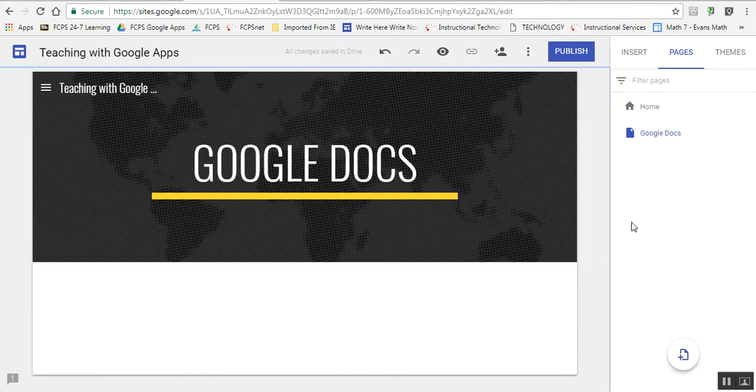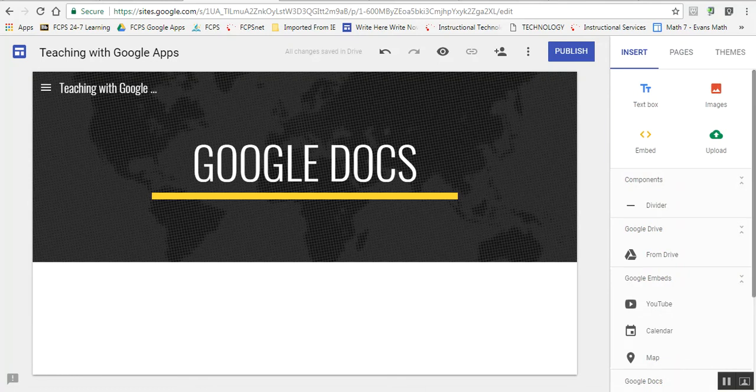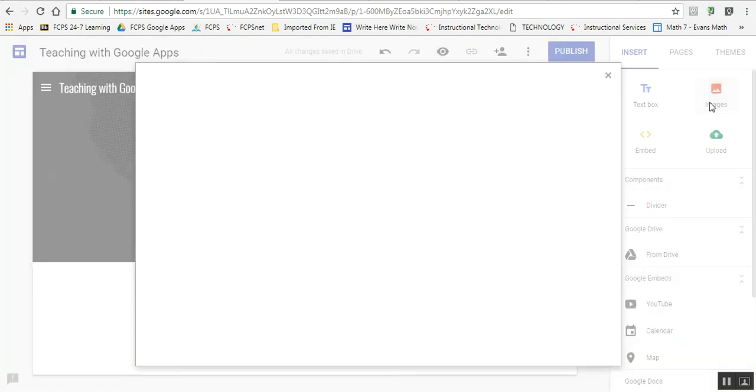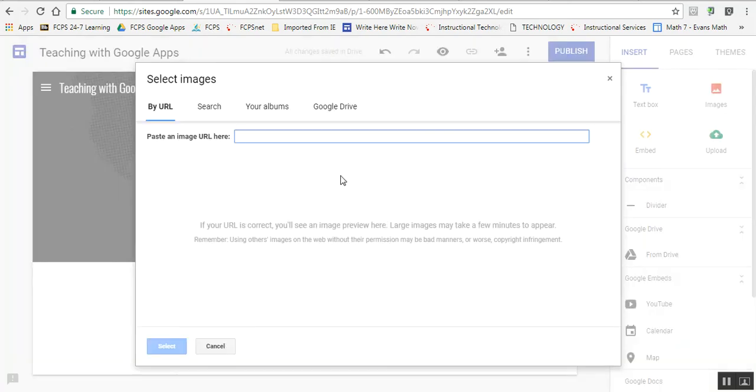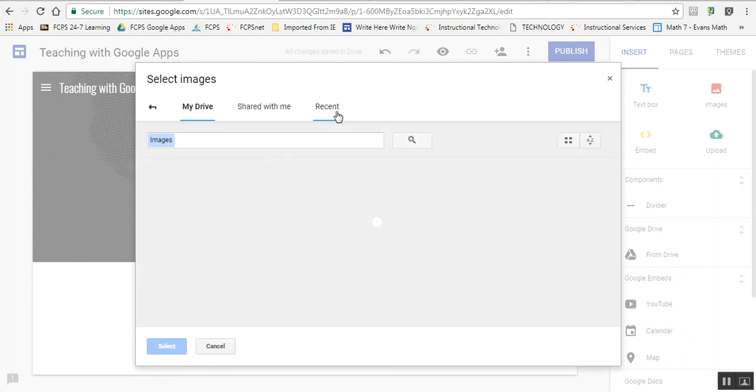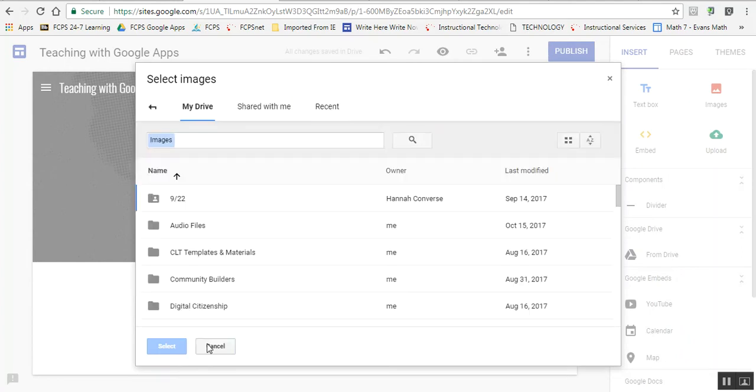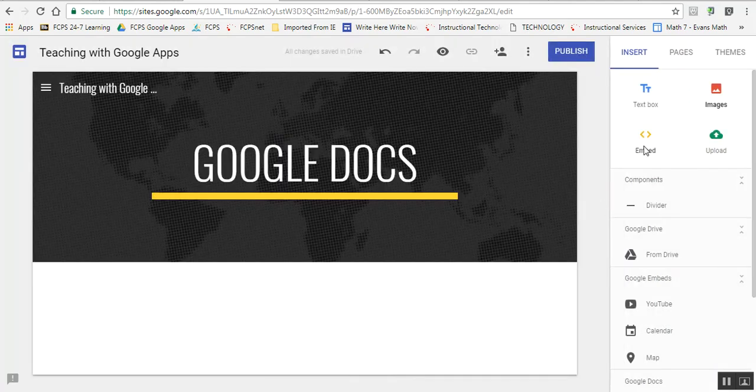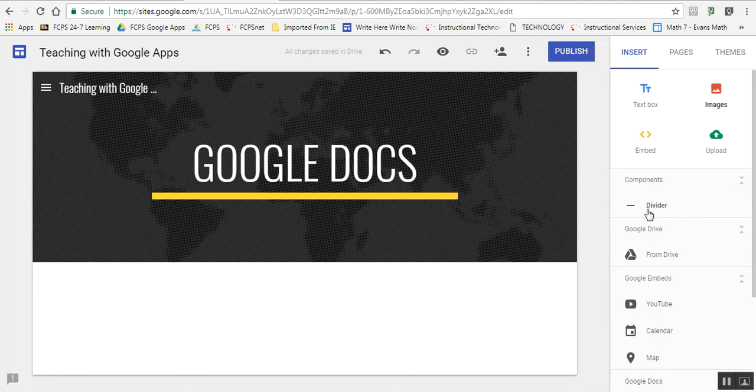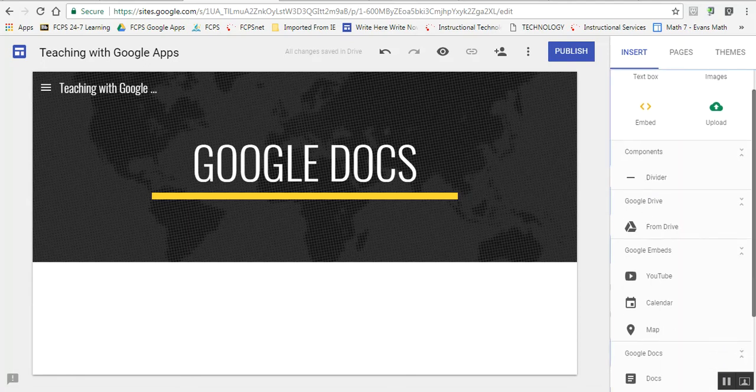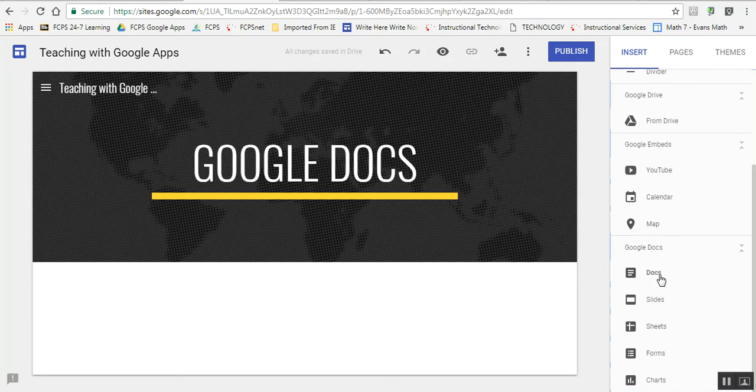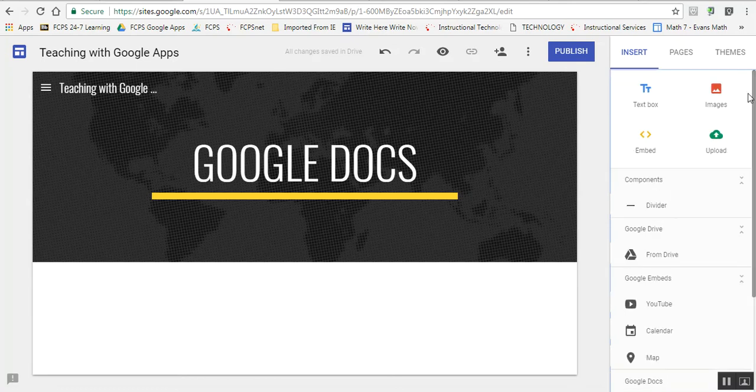On my Google Docs page, I want to insert some things from my Drive. There are many different things you can insert: text boxes, images from the web or Google Drive, embedded files, uploaded files from your computer, page dividers, things from Drive, YouTube videos, calendars, maps, or any type of doc on each page. And that's just the beginning.